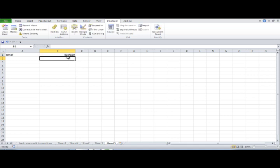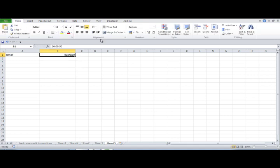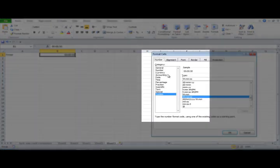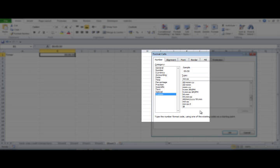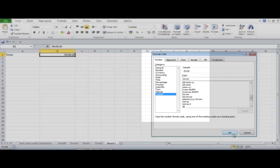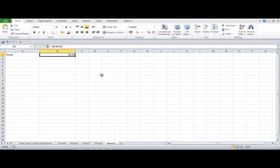I don't want the hours to be displayed, so I'll go to Home, then the number format, and remove the 'hh' part. Now it's going to display only the minutes and seconds.